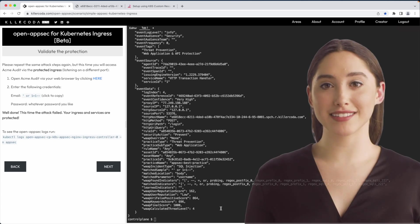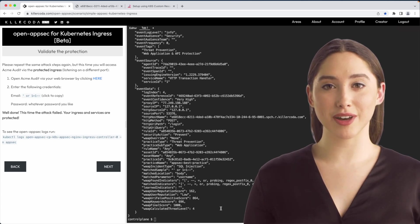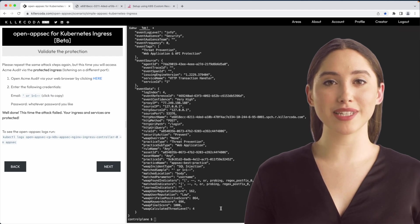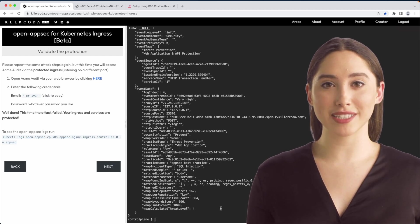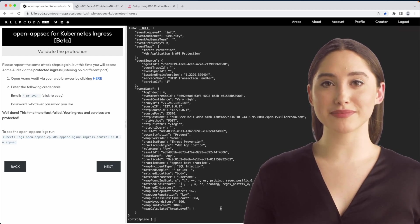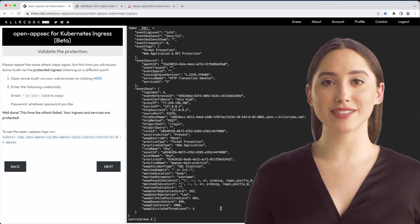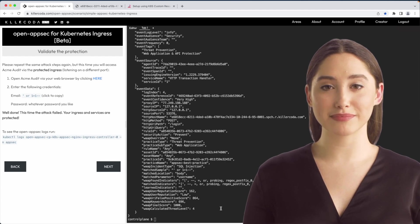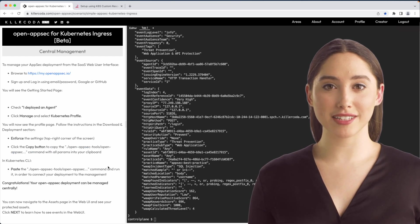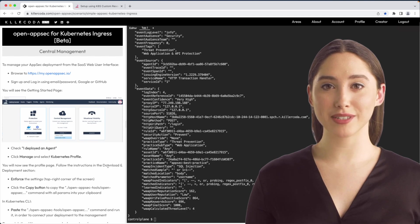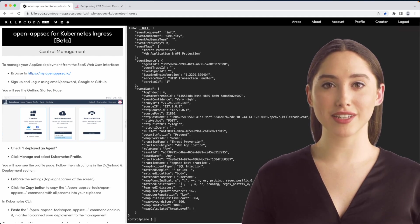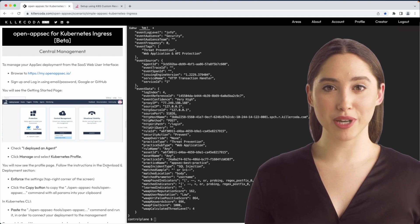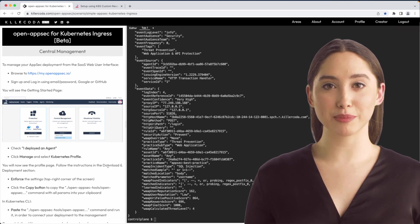At this point I have a working deployment of Open AppSec. I can manipulate the policy using custom Kubernetes resources and obtain logs. As the policy is available as code I can store it in git and deploy using our CICD process. In the next step we will connect the deployment to the central SaaS based management which provides policy editing using web user interface and advanced situational awareness tools that are useful for large deployments.